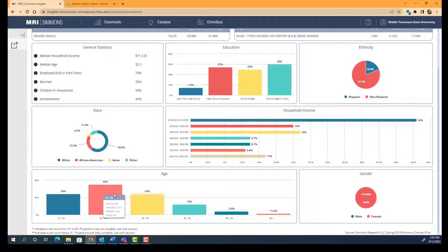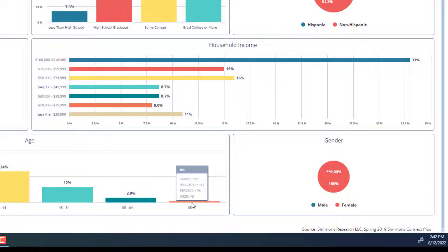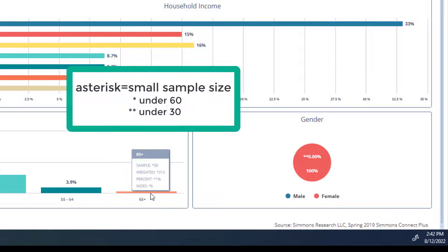This brings up something important to note. If we look at the data for ages 65 and up, we can see all of the same types of numbers, but notice that there is an asterisk next to them. The asterisk means that the sample size was too small for this to be valid data. So anytime you see that asterisk, it means you can't really use that data — the sample size is just too small.